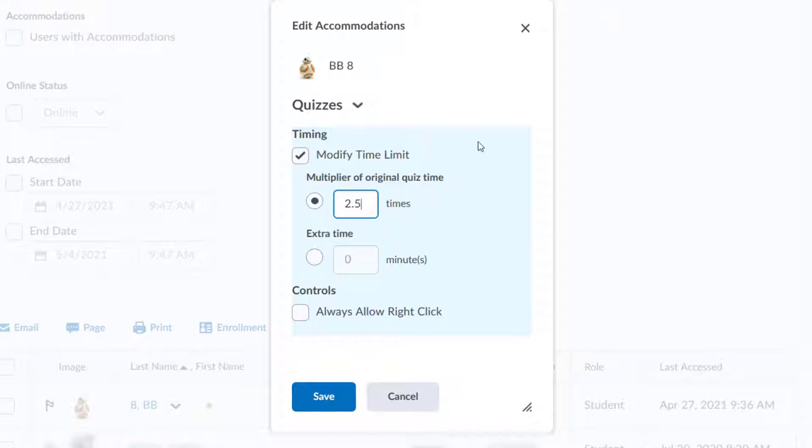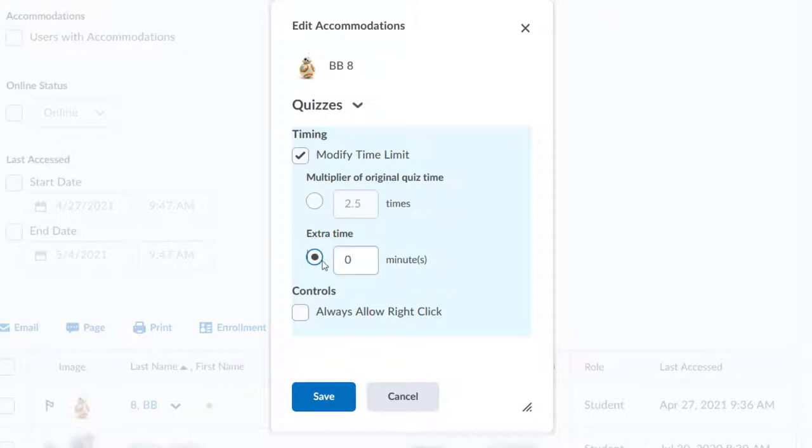The next box says Extra Time. Click this radio button and enter a number in the box if you want to add a flat number of extra minutes for this student, no matter how long the original quiz was.